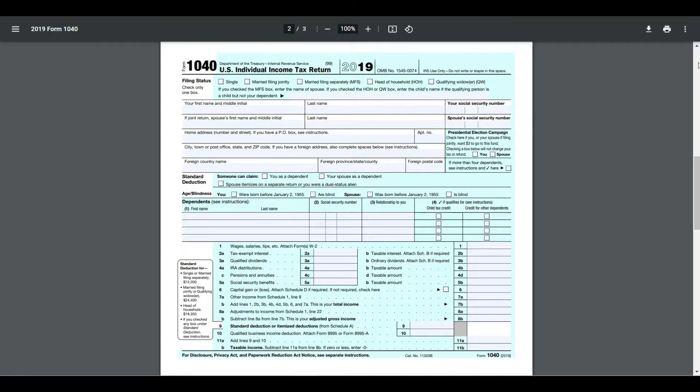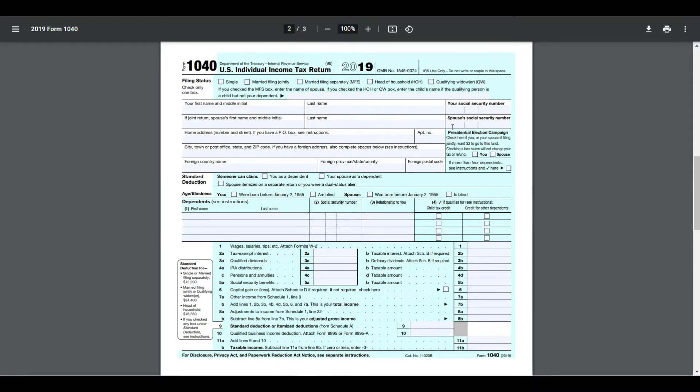We will use this sample PDF form and fill out some fillable fields. So let's begin.